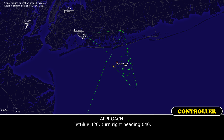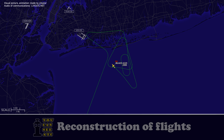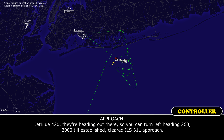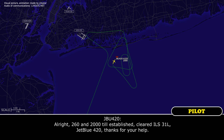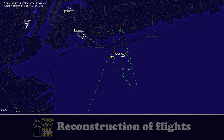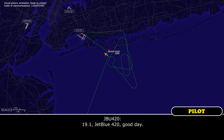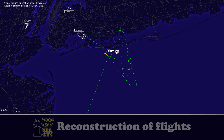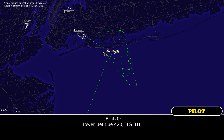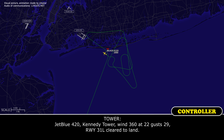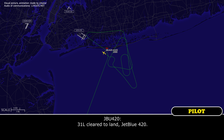JetBlue 420, turn right heading 040. Right turn 040, JetBlue 420. JetBlue 420, trucks are heading out there. Turn left heading 260, 2,000 feet, to establish on the ILS 31 left approach. Alright, 260 and 2,000 to establish on the ILS 31 left, JetBlue 420, thanks for your help. JetBlue 420, tower 119.1, good day. 119.1, JetBlue 420, good day. Tower, JetBlue 420, ILS 31 left. JetBlue 420, Kennedy Tower, wind 360 at 22 gusting 29, runway 31 left, cleared to land. Cleared to land 31 left, JetBlue 420.